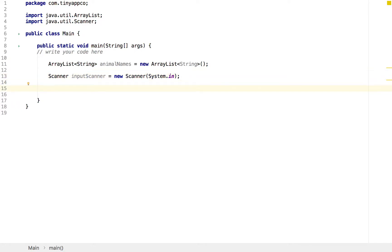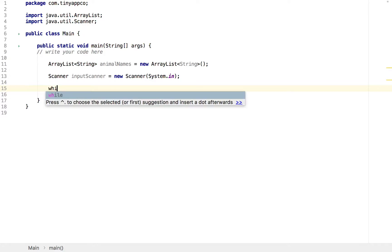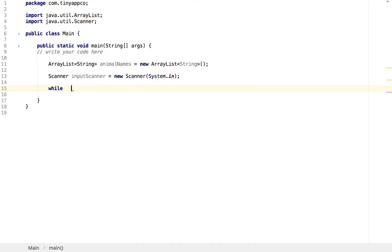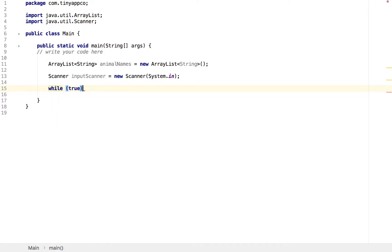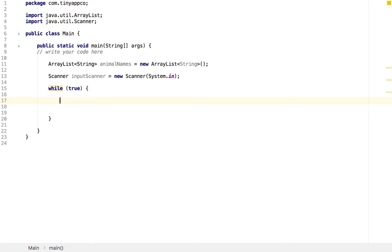That's obviously a new scanner, and that's using system.in to get the input. Now, collecting the data, we want the user to be able to type as many names as they need. Essentially, we want a loop that runs indefinitely. We can do that with a while loop, and if we set the while loop condition to true, it will, in theory, never terminate. We can obviously terminate the loop using a break clause, which we'll get to later.